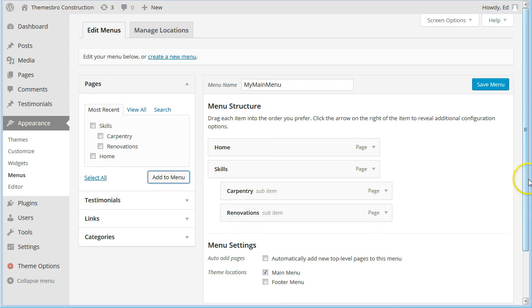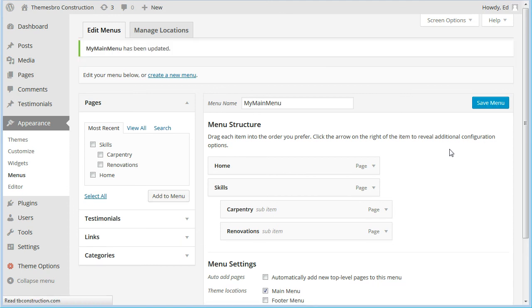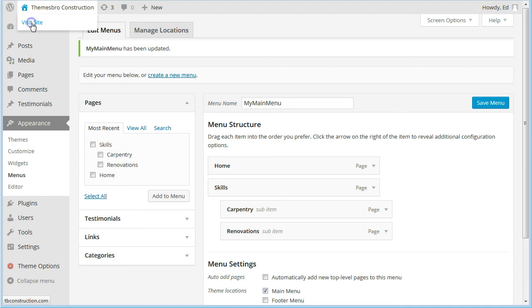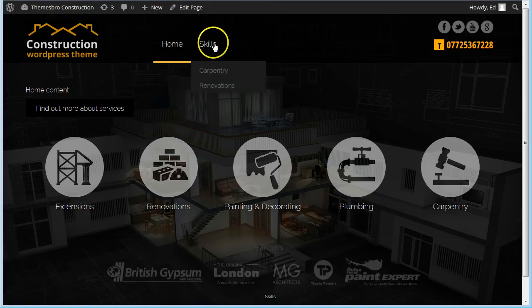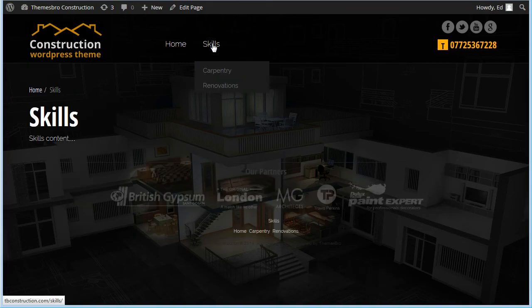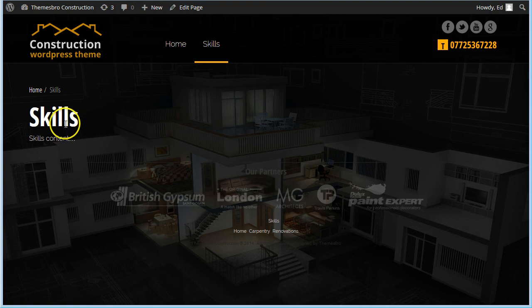And then if we save the menu and we go back and have a look at the site, you can see that there's a Skills page there because this is the placeholder we put in.